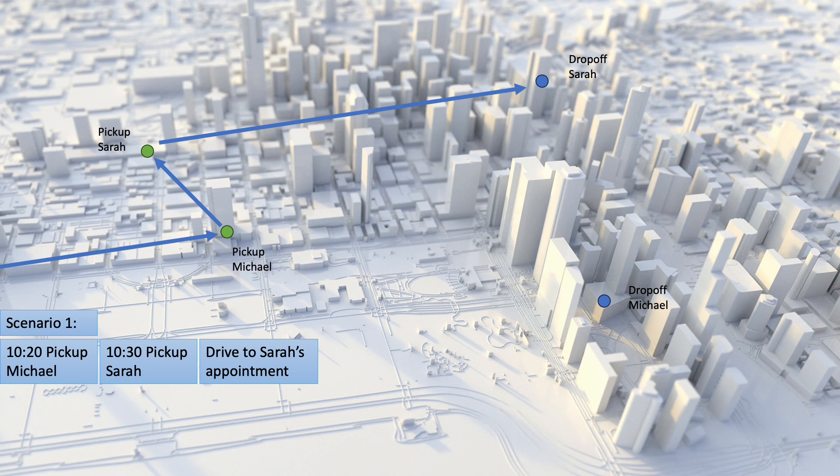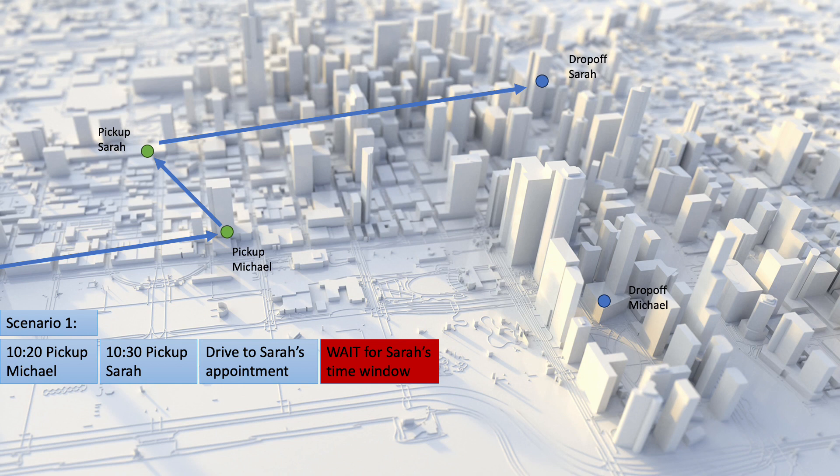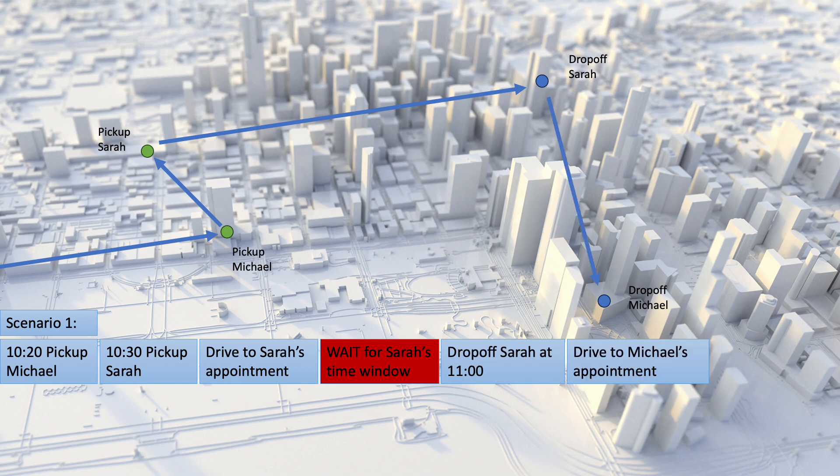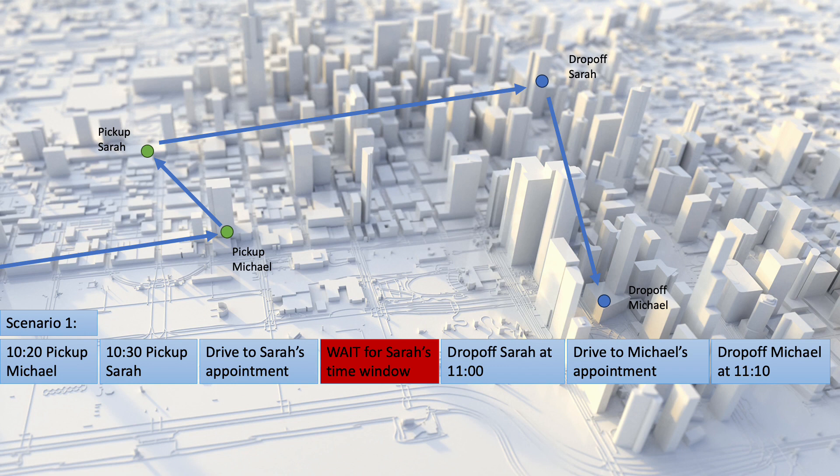meaning that it will have to wait for 20 minutes before dropping off Sarah at 11 and then driving to Michael's appointment and dropping him off at 11.10. This means that Michael is on board for a total of 50 minutes, which breaks the 40 minute maximum allowed.